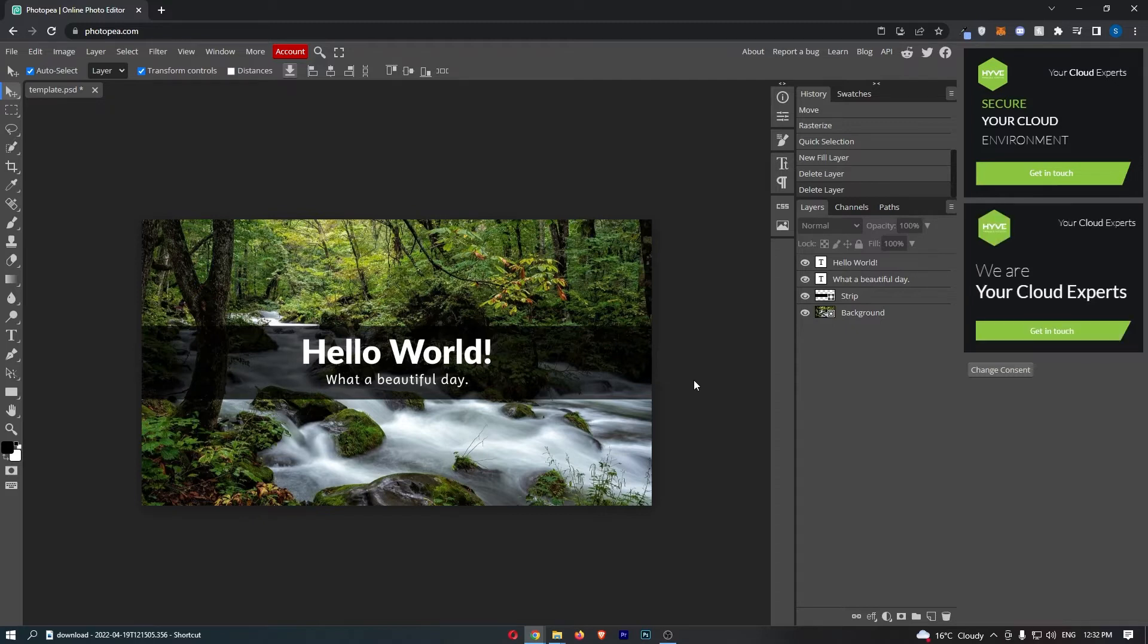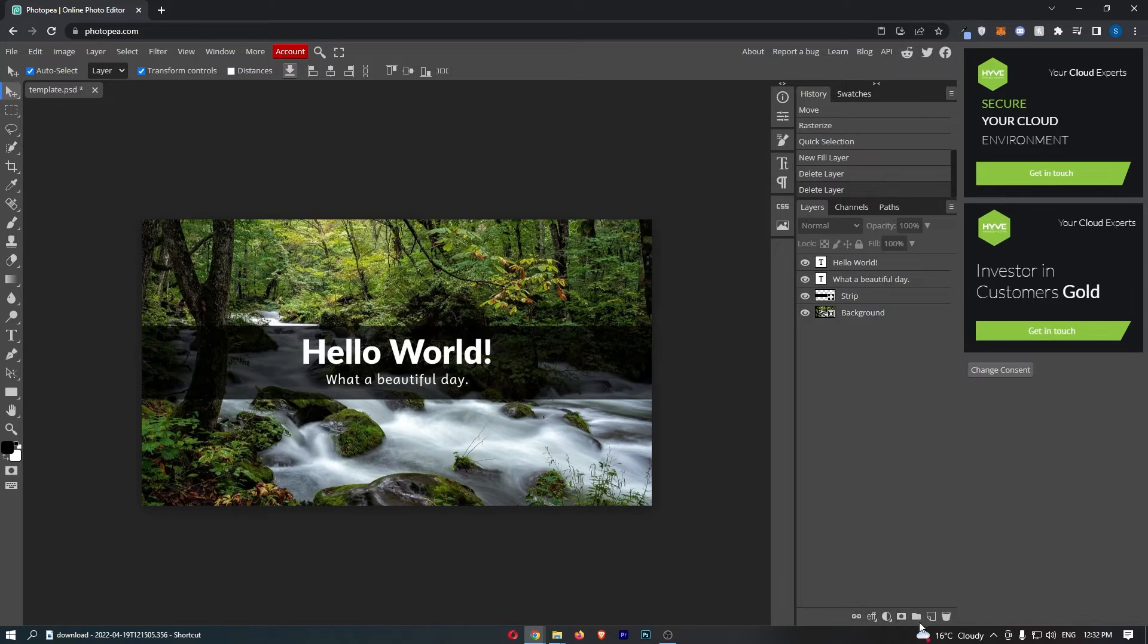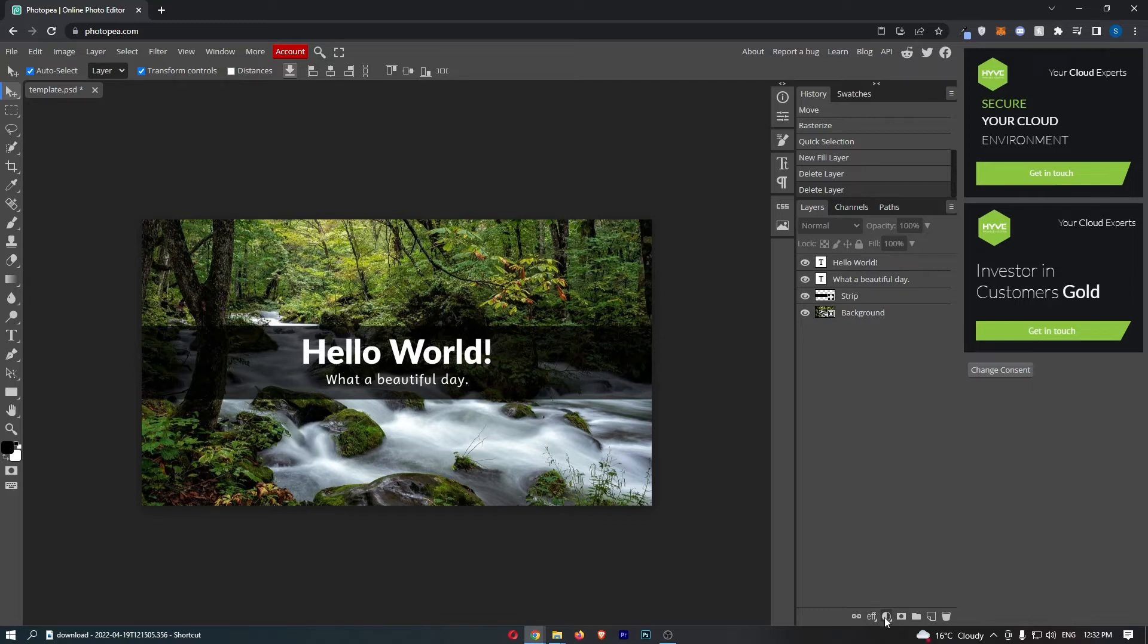To do this, you first want to load up Photopea. Once your project has loaded up, come down to this section in the bottom right corner and click on this button. There's a circle, and half of it is white and half of it is black.